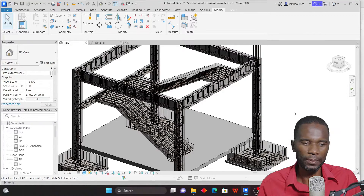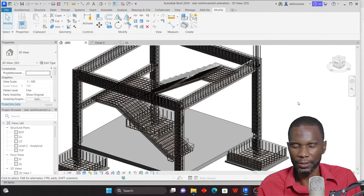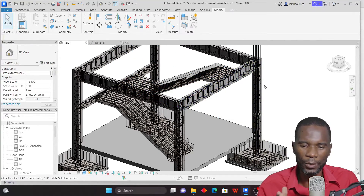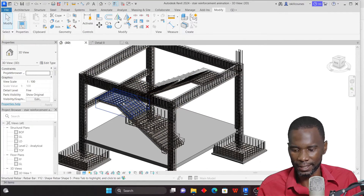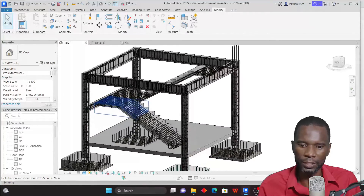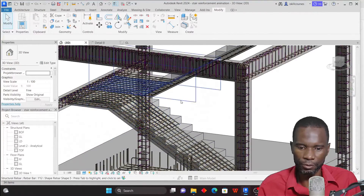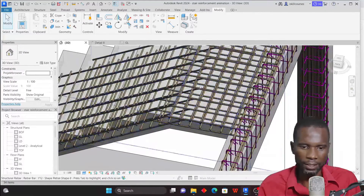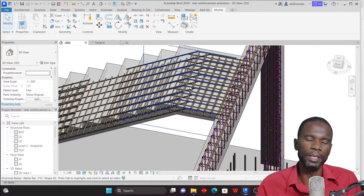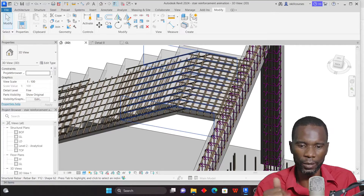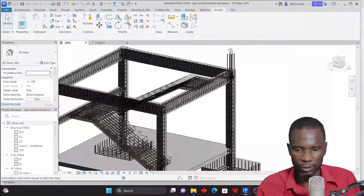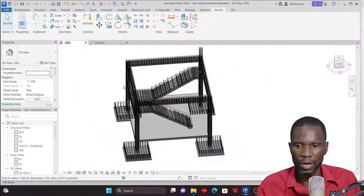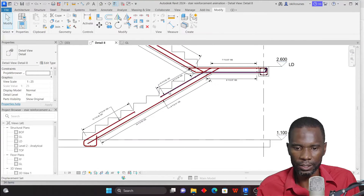Hello, my YouTube friends. Welcome to this exciting lesson in Revit. In this lesson I want to teach you how you can detail a staircase. You can see the staircase is reinforced with reinforcement, and I'm done with the design. The next thing is for me to start detailing, and this is what I want to show you in this lesson so that you can learn how to detail your stairs.